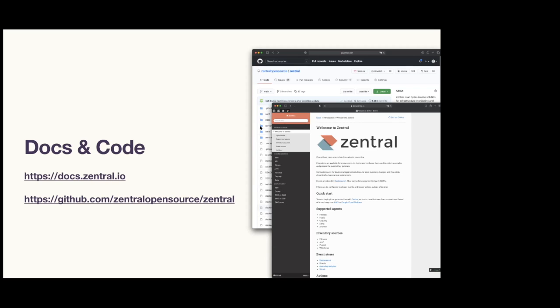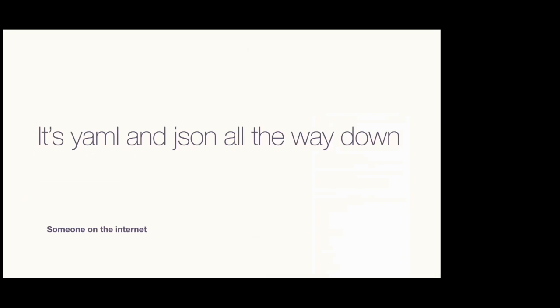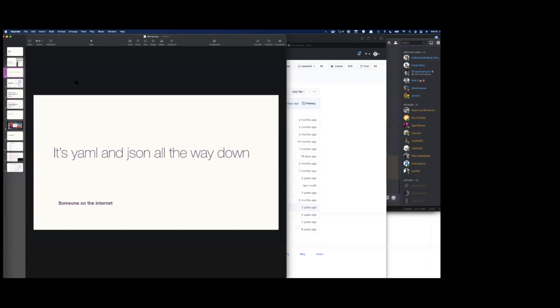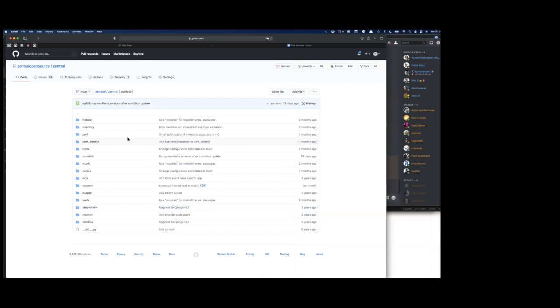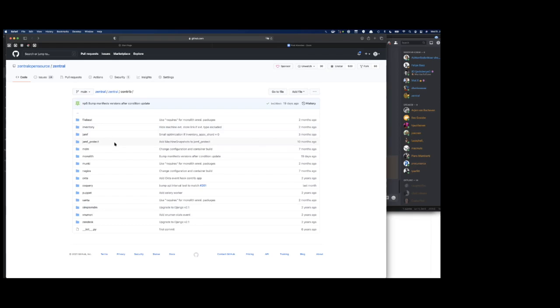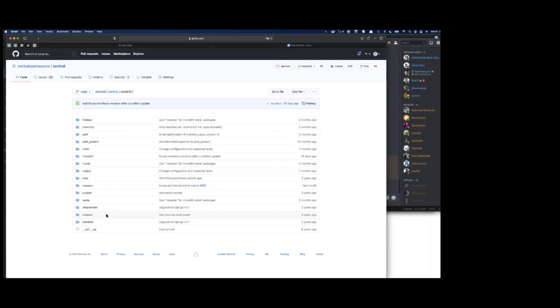So how do I get to know in more detail what Central can do for me? The best is to start looking at the code. Here we have the various open source customizations that are publicly available. We have Jamf and Jamf Protect integrations, Monolith for managing Monkey, Monkey events, Okta events, OS Query, Puppet, Santa, ticketing systems.